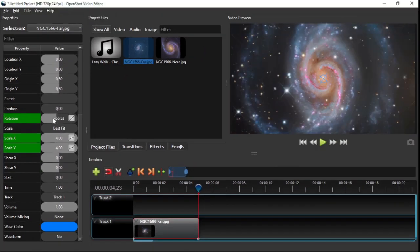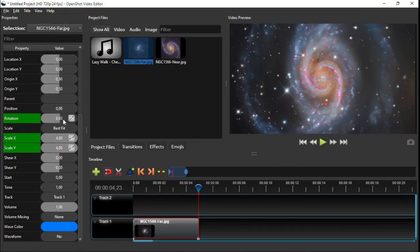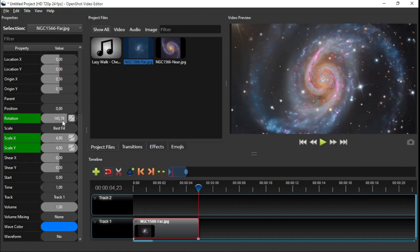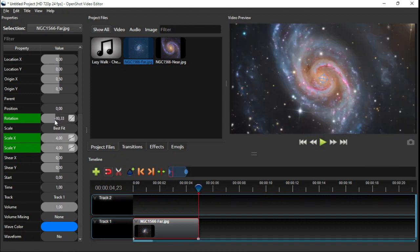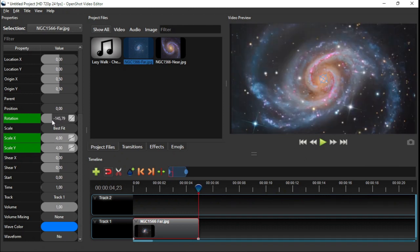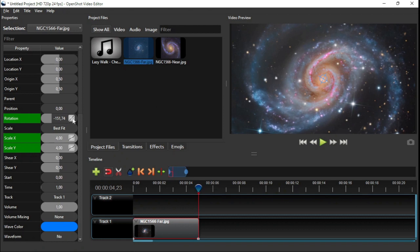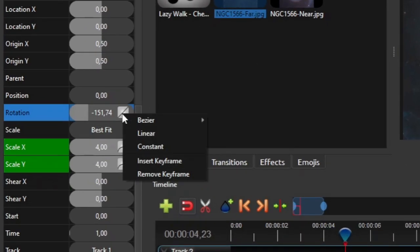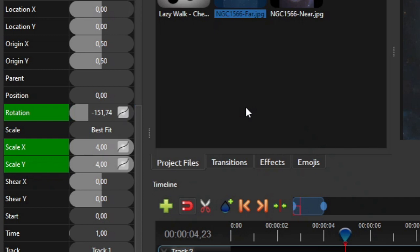As you can see on the video preview panel, the image is rotated as you drag the mouse left or right, so you can easily adjust the rotation amount to your preference. For this exercise I'm gonna set it to around minus 150 degrees. And then change the rotation's interpolation mode by right clicking the rotation property, select Bezier, and then click Ease in Expo.